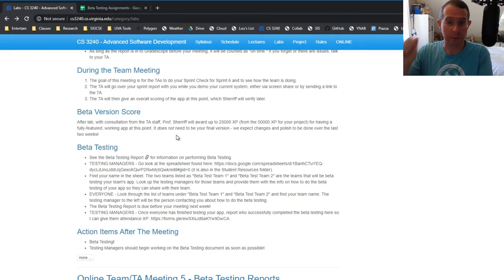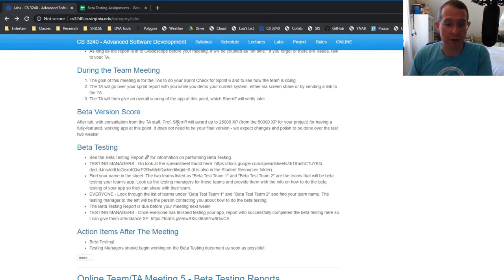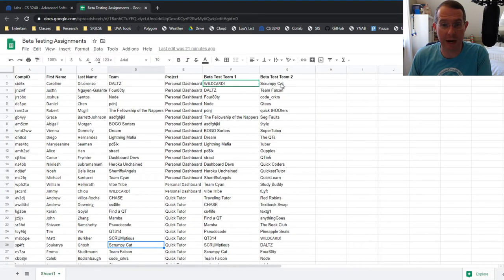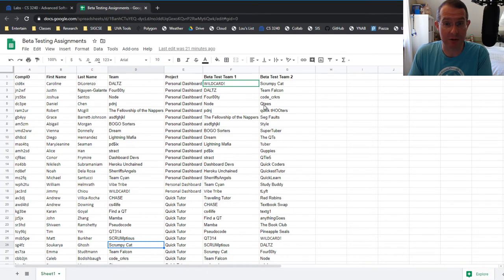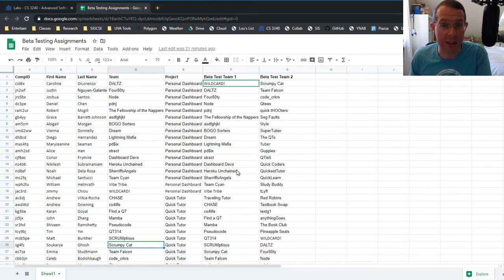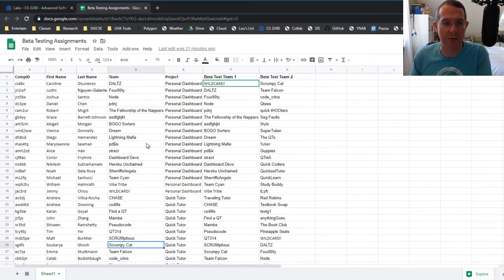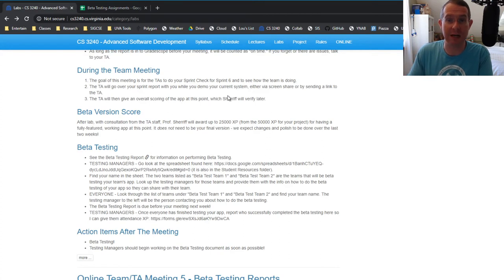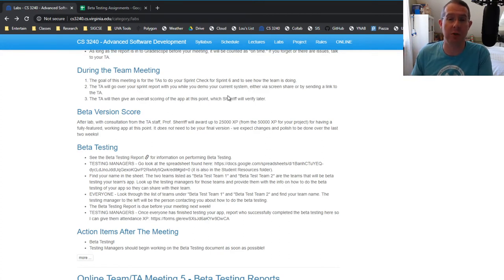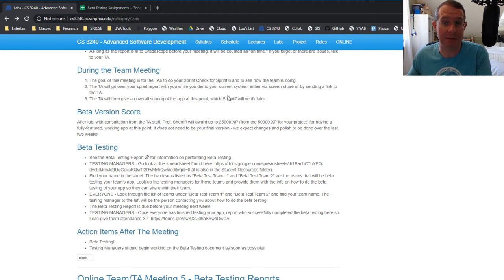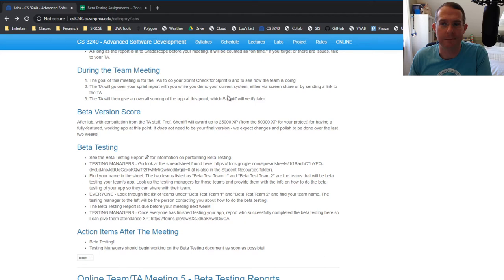So testing managers go to the sheet. These are the teams that will be beta testing your app. So you need to communicate with them how to do the beta testing. So everyone else, you can look through these two sheets and figure out who's the person that's going to be contacting me. And that will, so you know who to look for. And then beta testing managers, you will submit the list of computing IDs of everyone who's successfully beta tested. So I guess this is good. You don't have to go find the beta testers. I'm giving them to you.